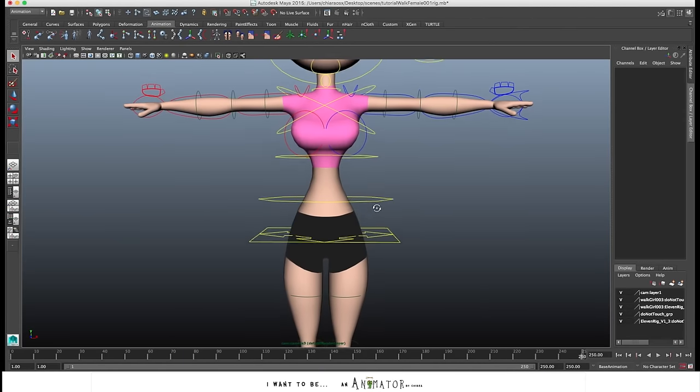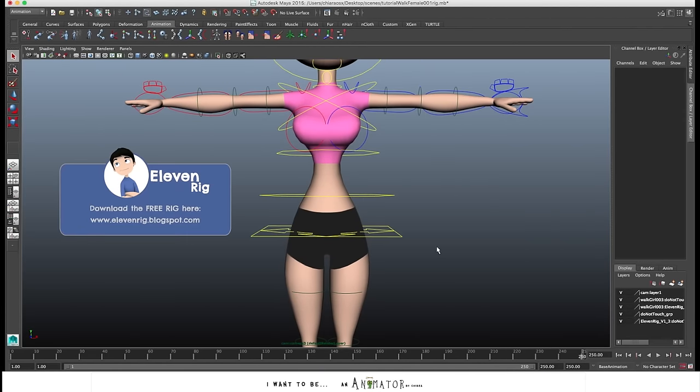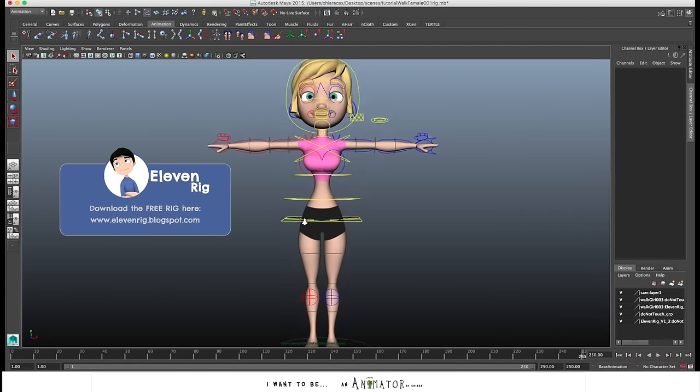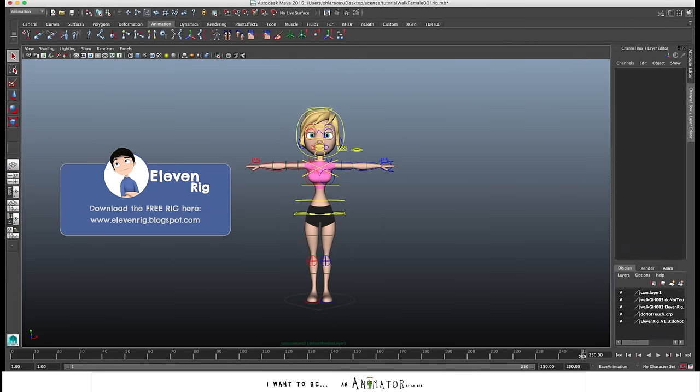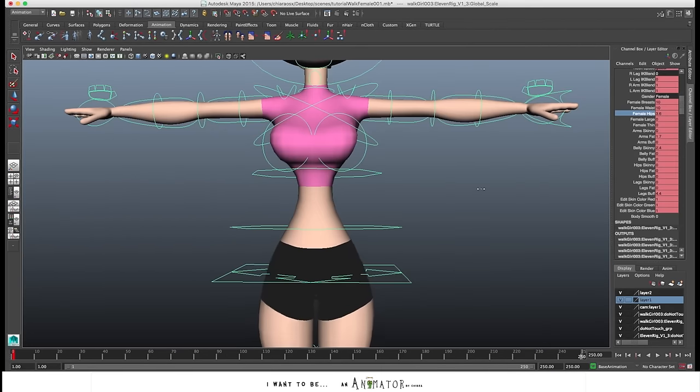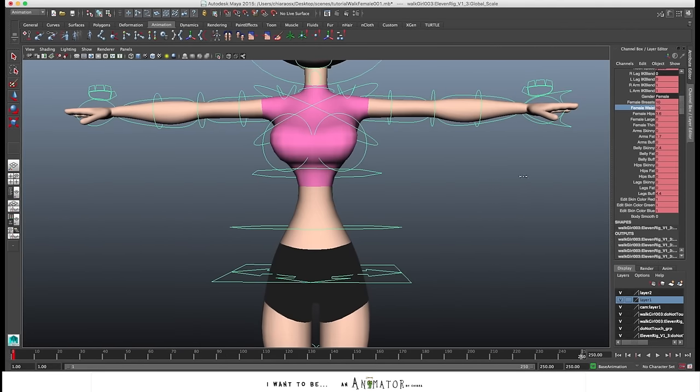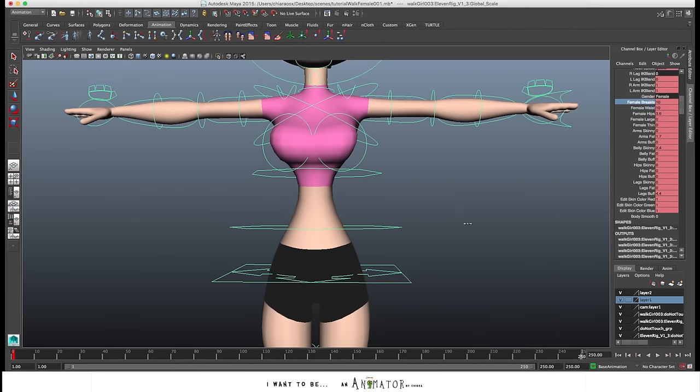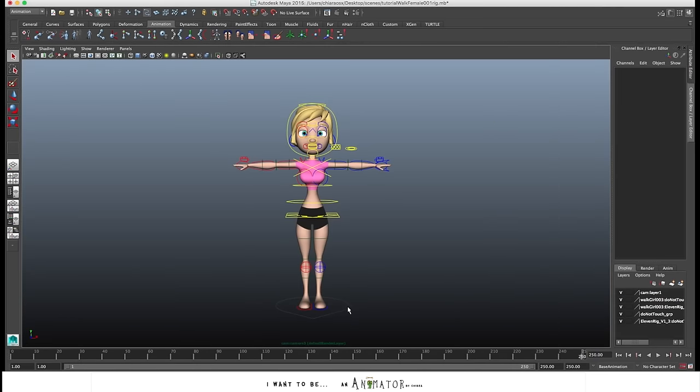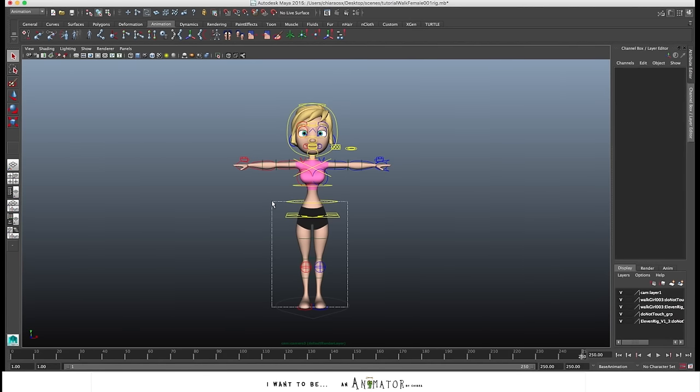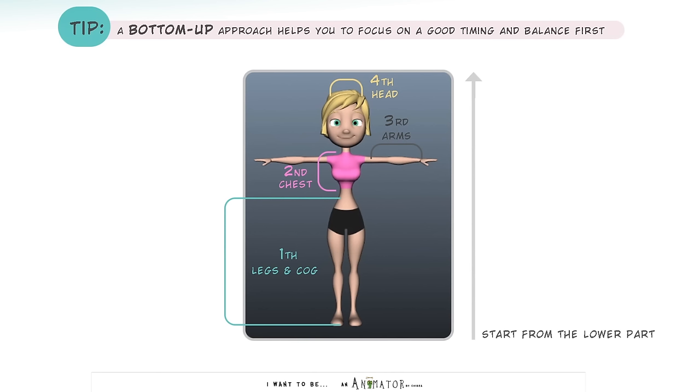I will use the lava rig. I customize it a bit. I want to do a female walk cycle so I exaggerate a bit with the hip and the tiniest and the size of the breast. I usually start from the feet and the hip and then I go forward up to the head. So I have this bottom-up approach.